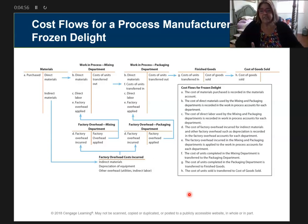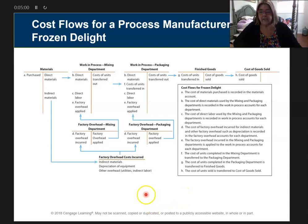Honestly, guys, this chapter is one of my harder chapters. I'll do everything I can to make it as simple as possible for you. So this is video one: intro to process manufacturing.